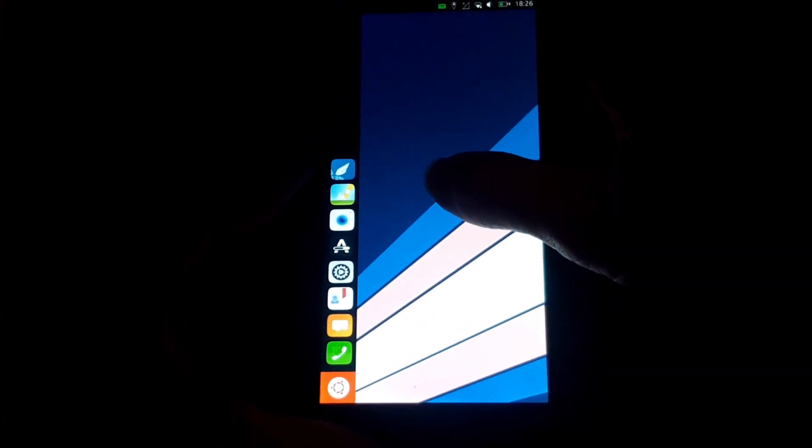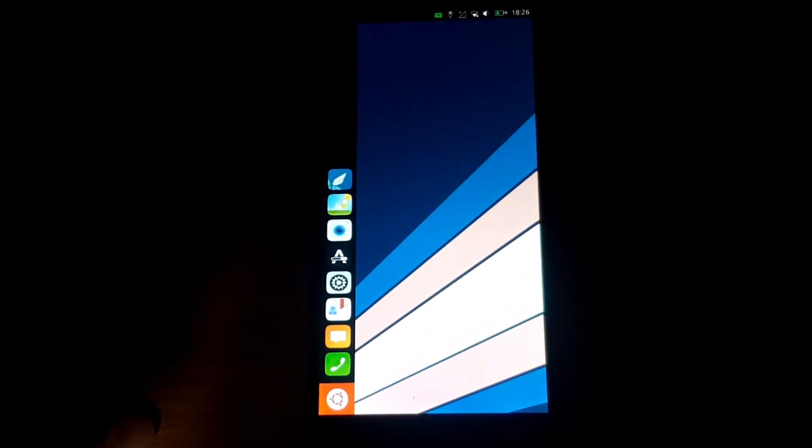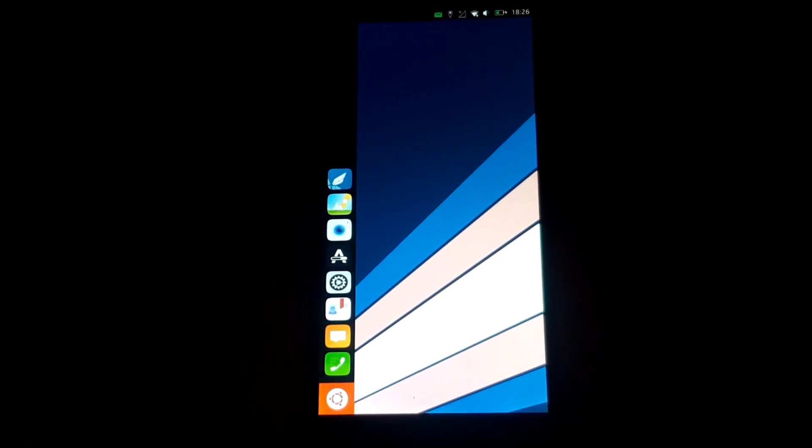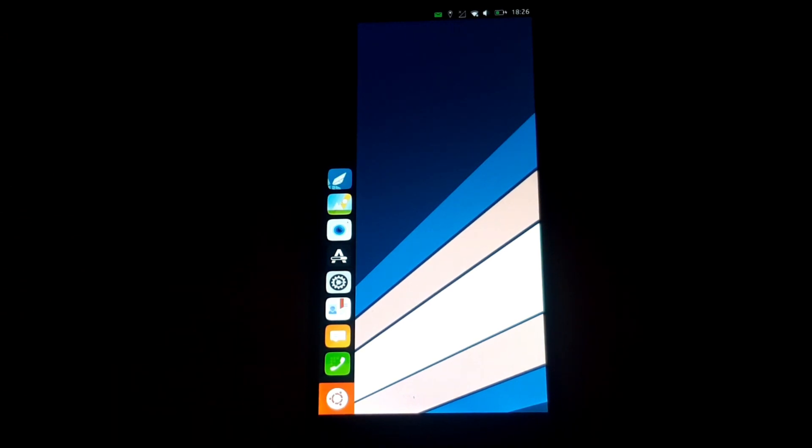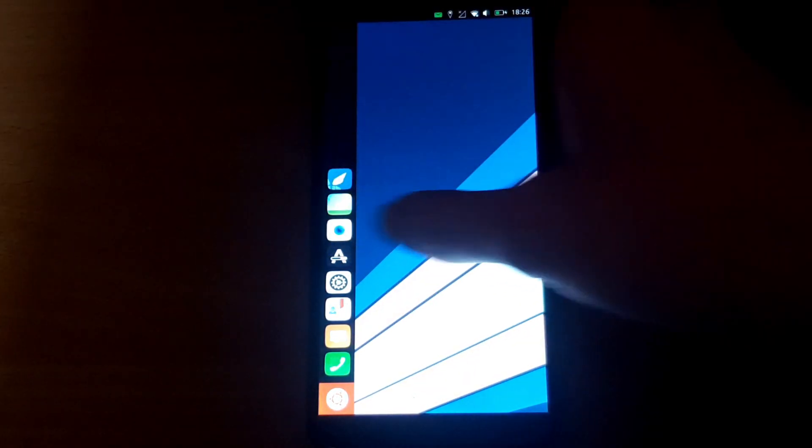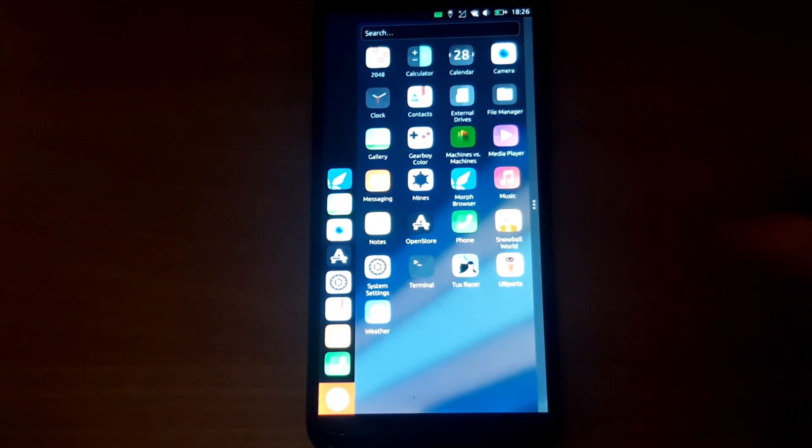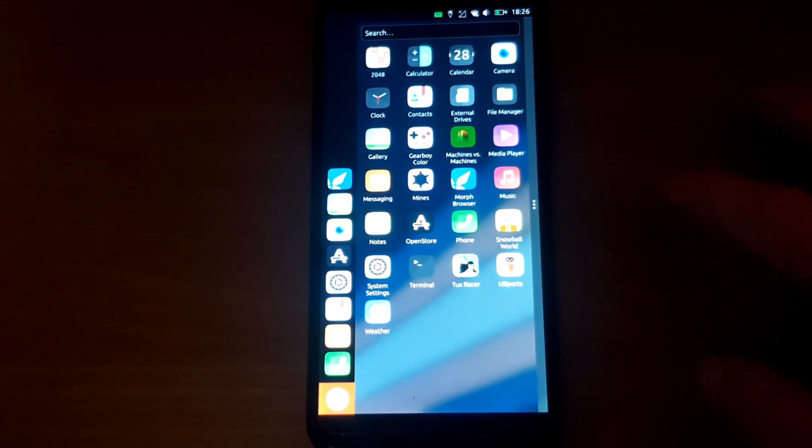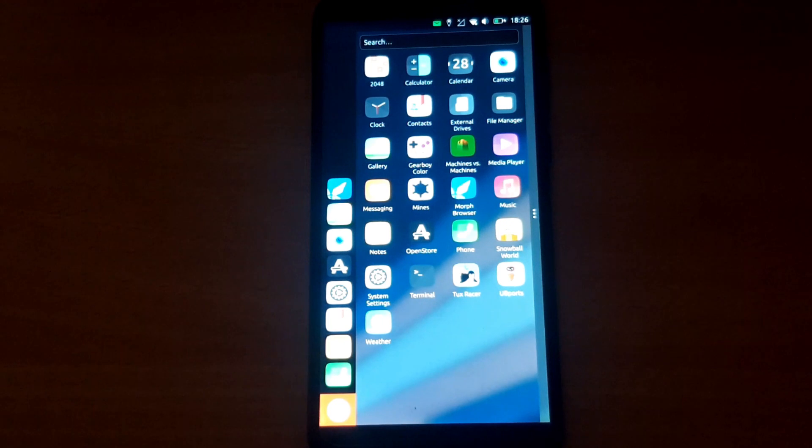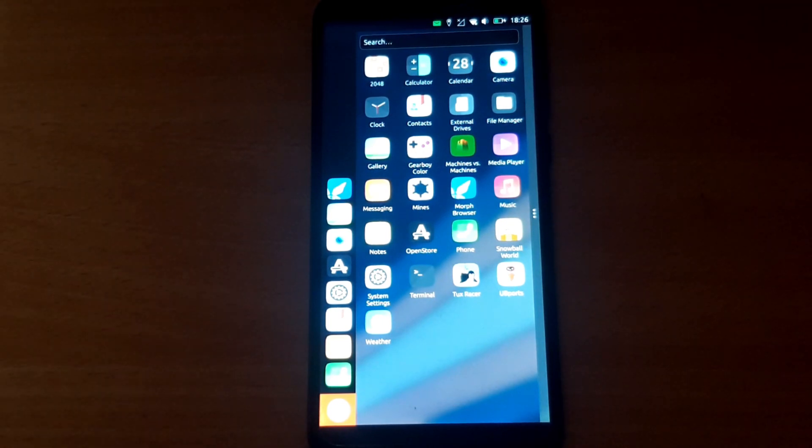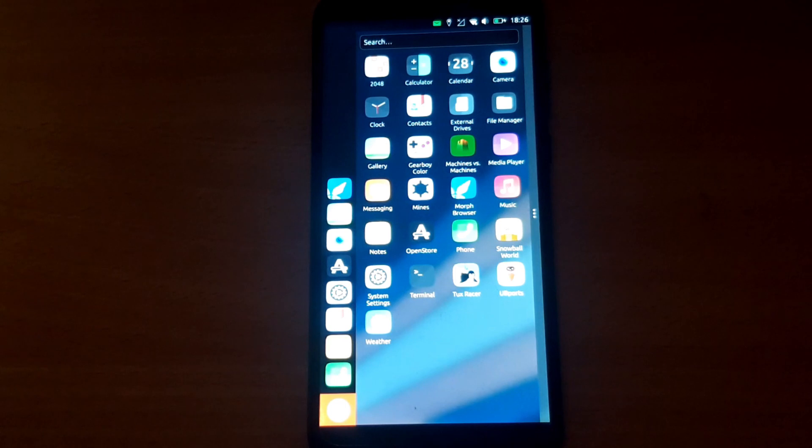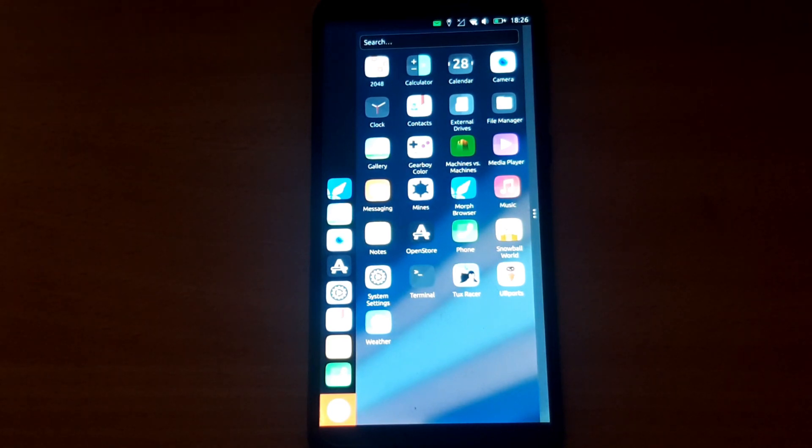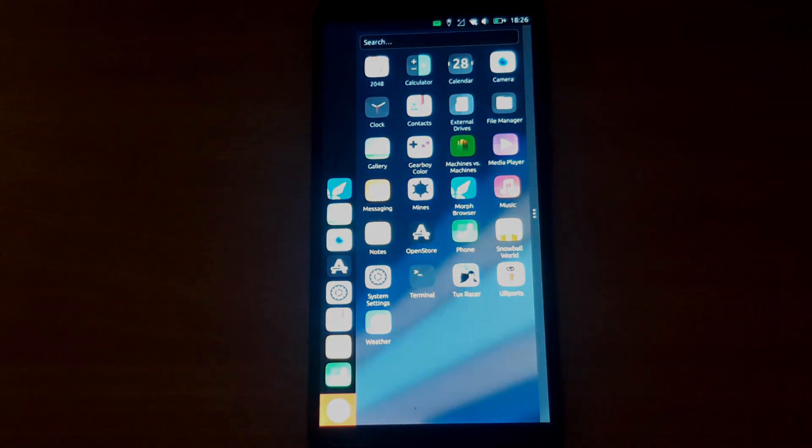That's gaming on the Pine Phone using Ubuntu Touch. It's not perfect - gaming on Ubuntu Touch was never really perfect to begin with because there's not the library of games you get on Android. I still think the Nexus 5 is ahead of the Pine Phone in terms of gaming because it has access to games like Tux Racer and Snowball World. But given where the Pine Phone is at the moment, I think the gaming experience is rather impressive. That's it for today's video - I hope you enjoyed it, and I'll see you in the next one.